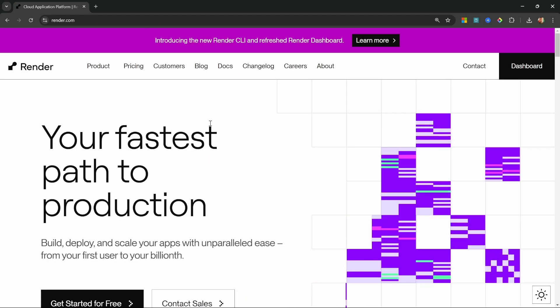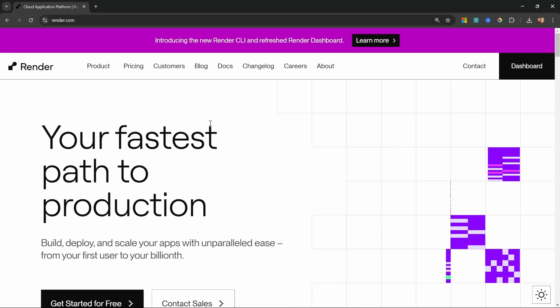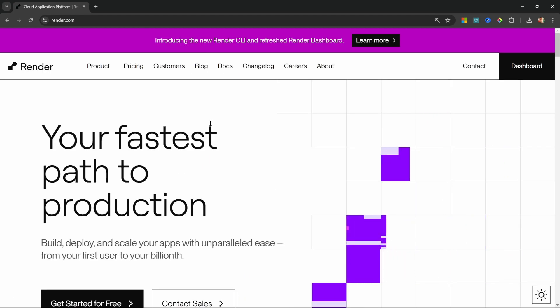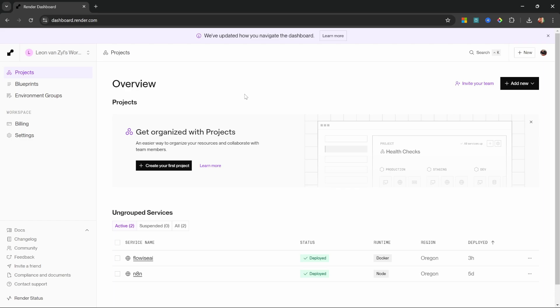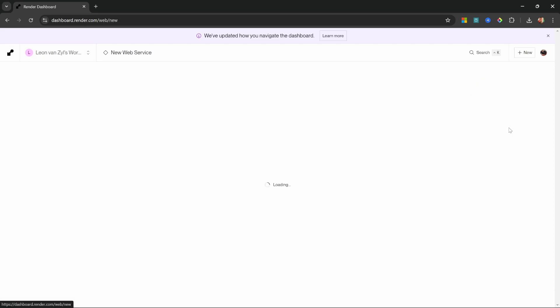So first go over to render.com and create your free account. Then from your dashboard, click on add new, then add a web service.